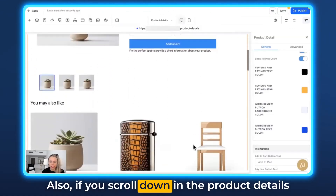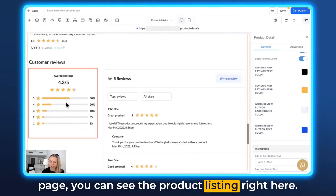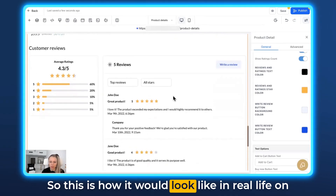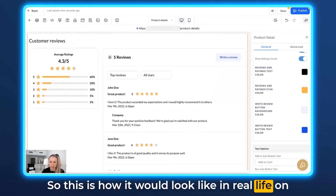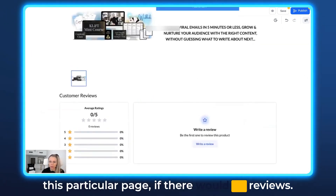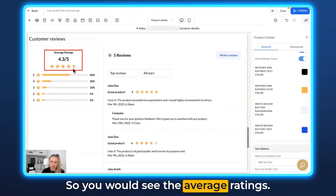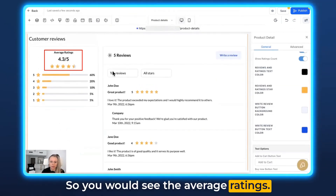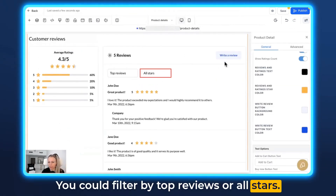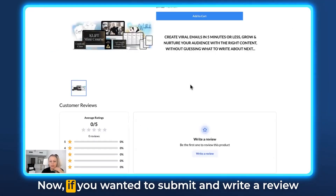If you scroll down in the product details page, you can see the product listing here — this is how it would look in real life on this page if there were reviews. You would see the average ratings, and you could filter by top reviews or all stars. You could also click Write Review right here.